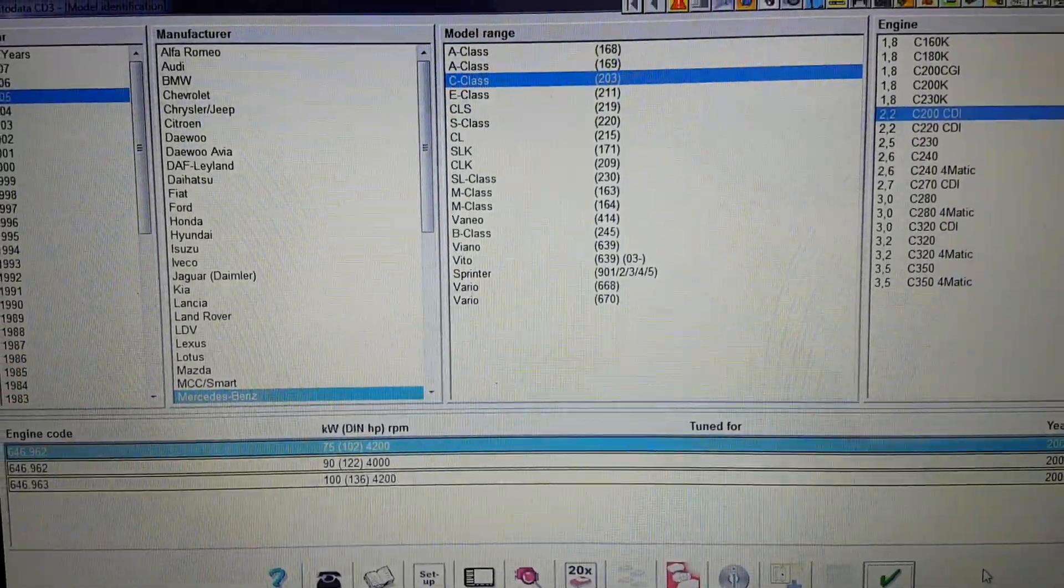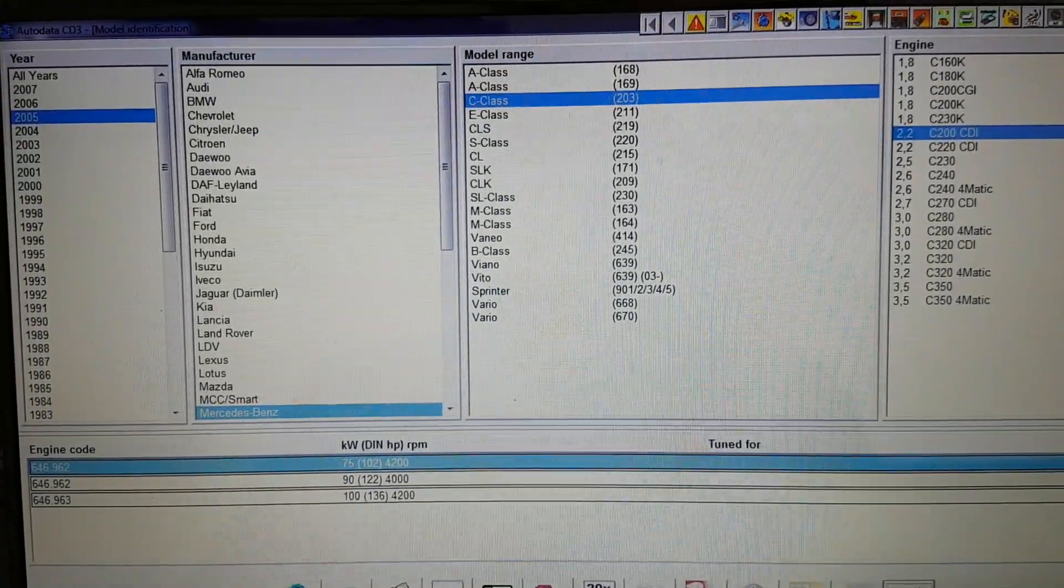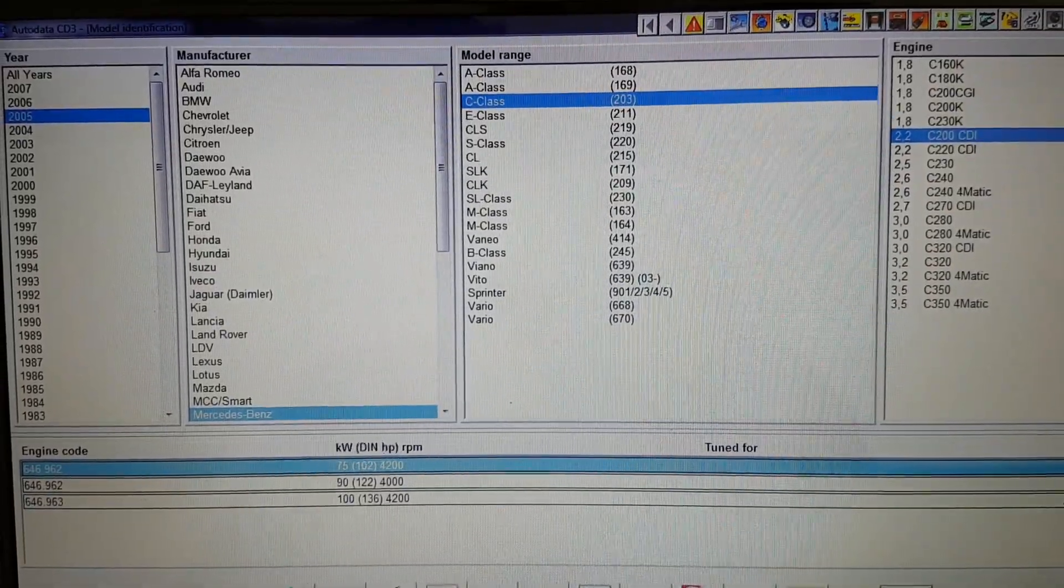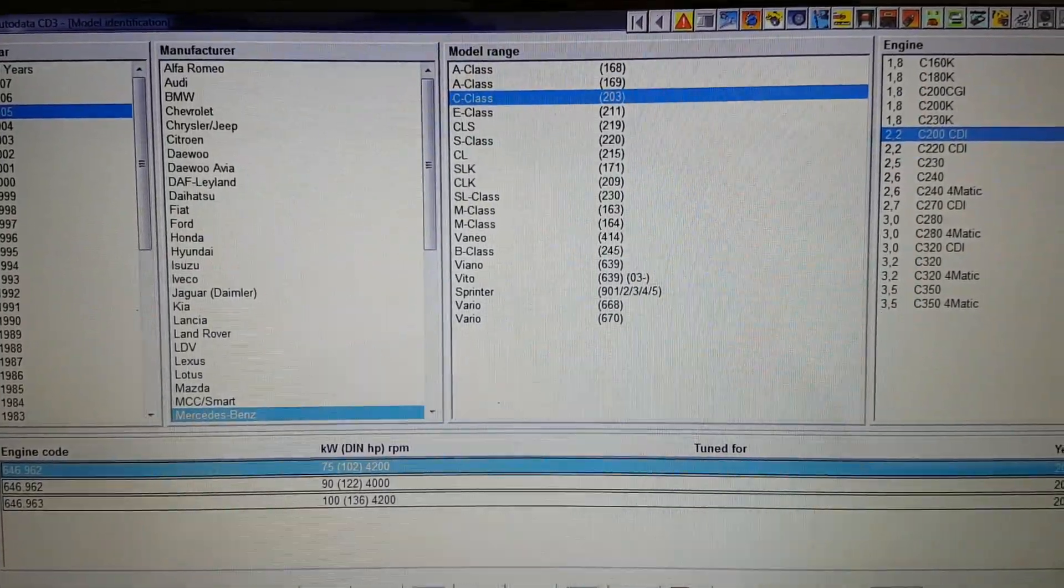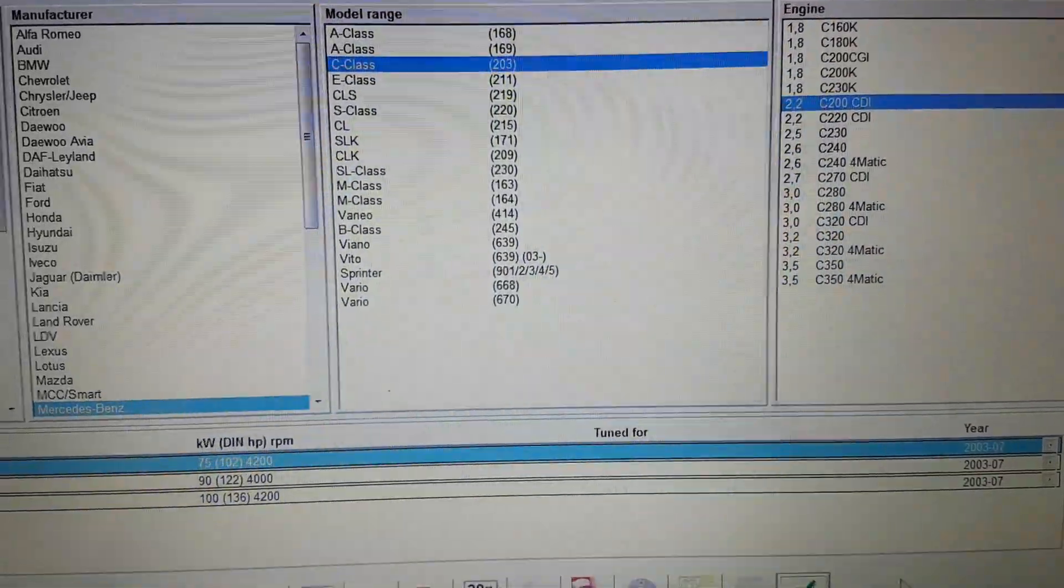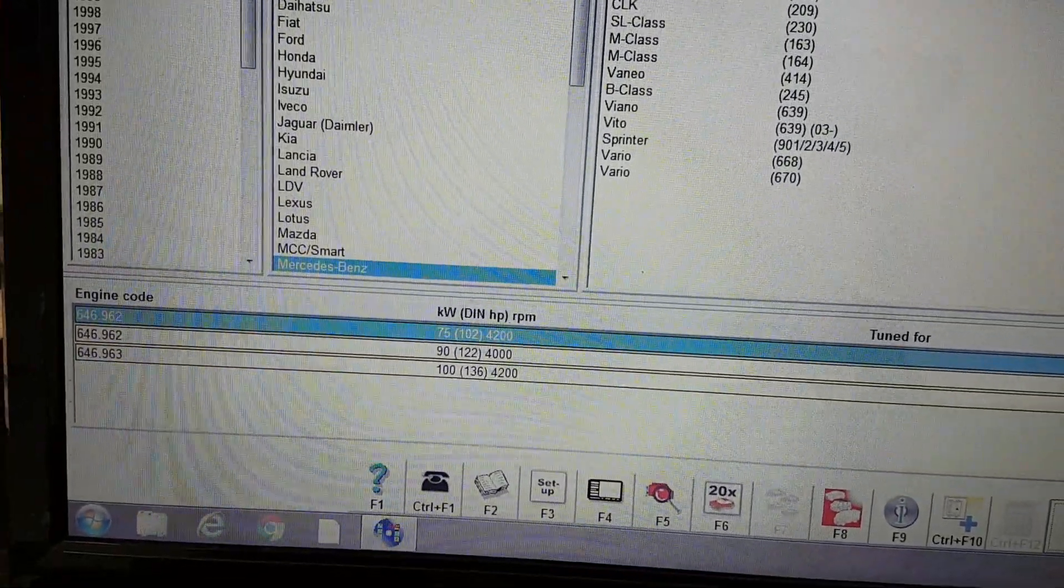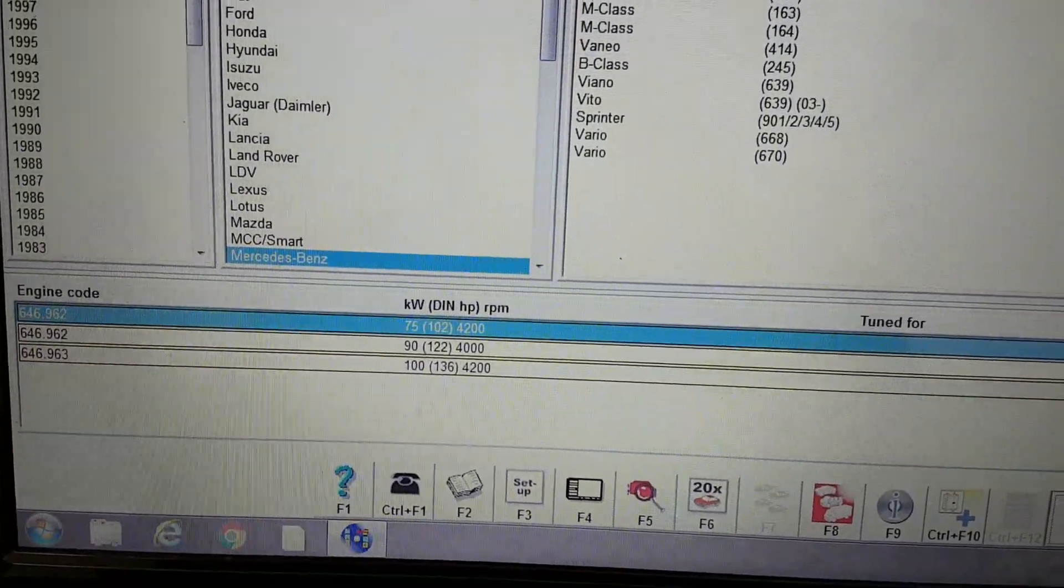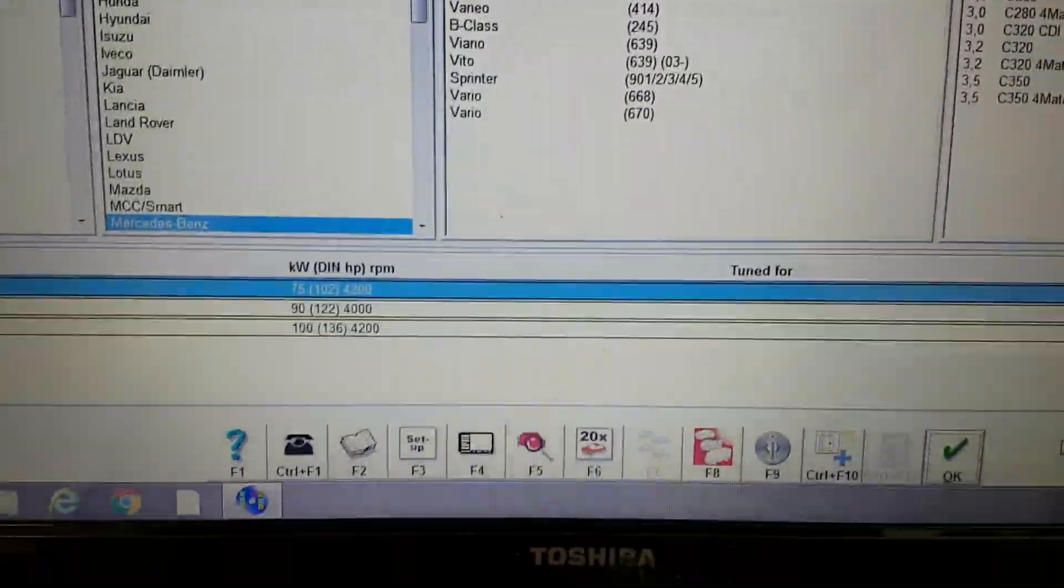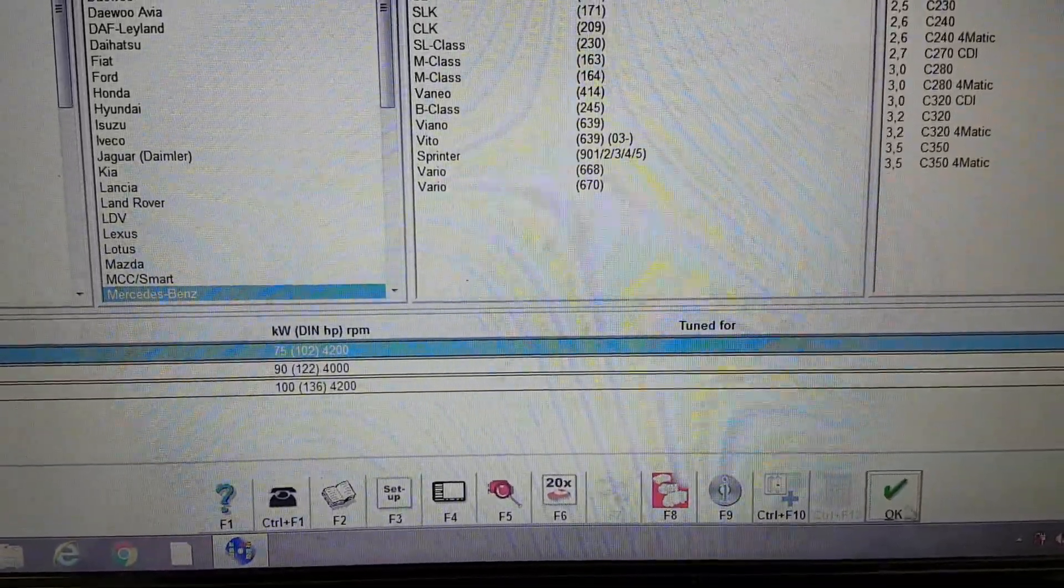Hi everyone, welcome to another video. Today I'll be showing you the timing chain diagram on a Mercedes C-Class. It's a 2005 2.2 C200 CDI engine and the engine code is 646.962. We'll just go right ahead into that.